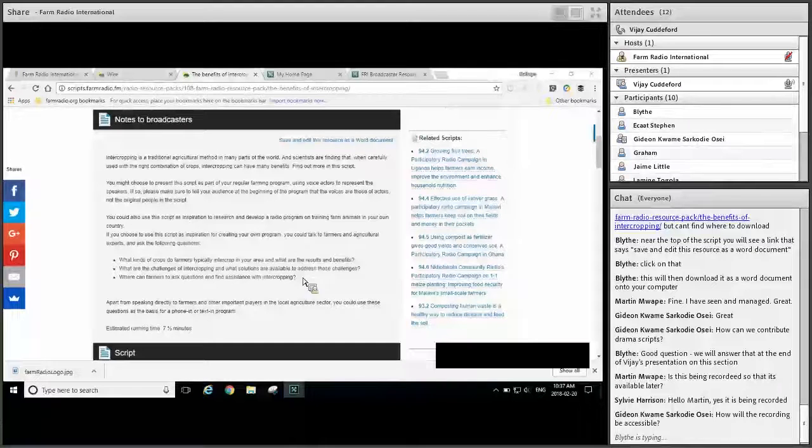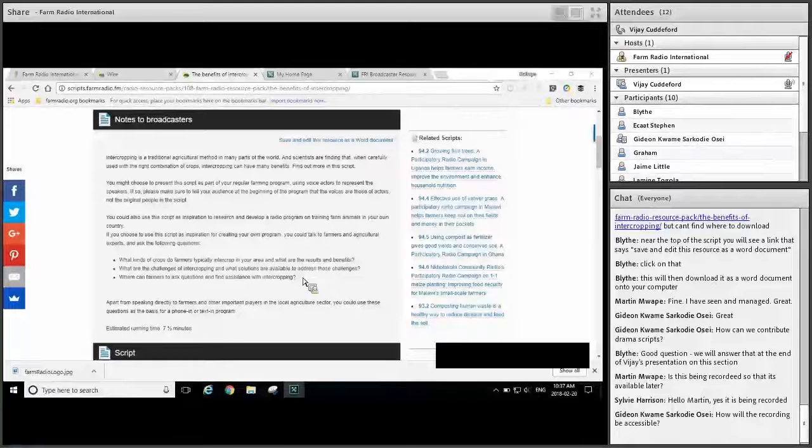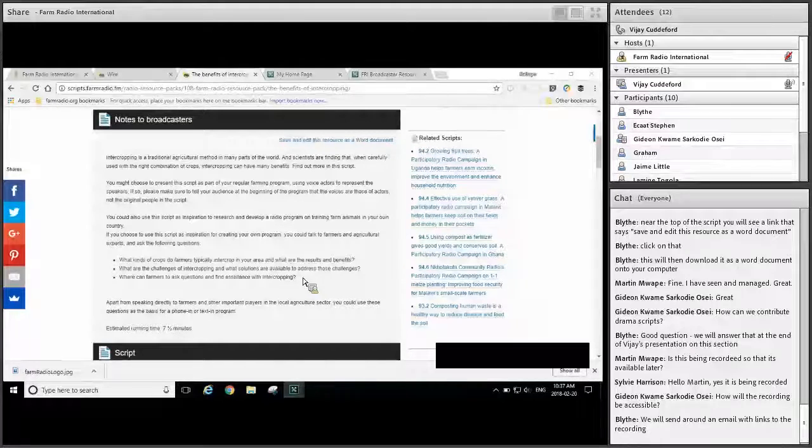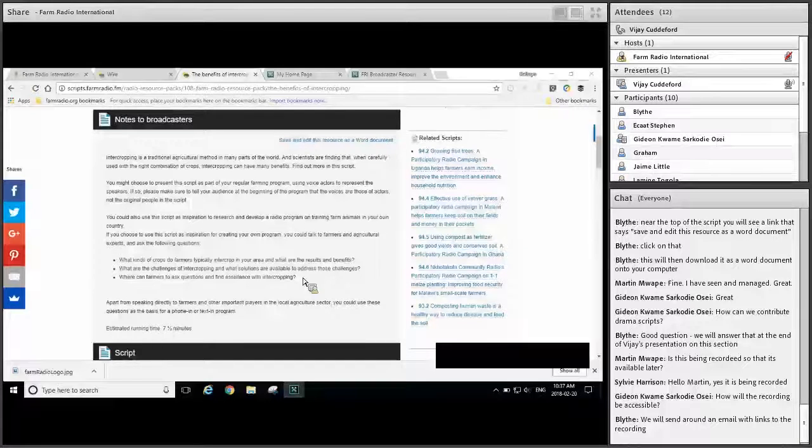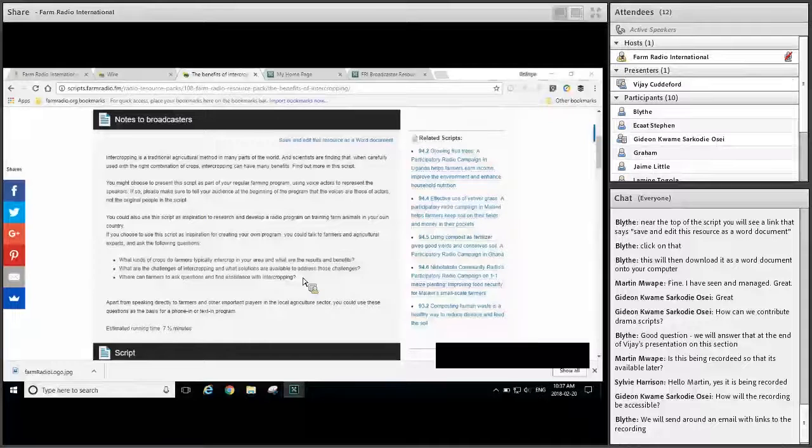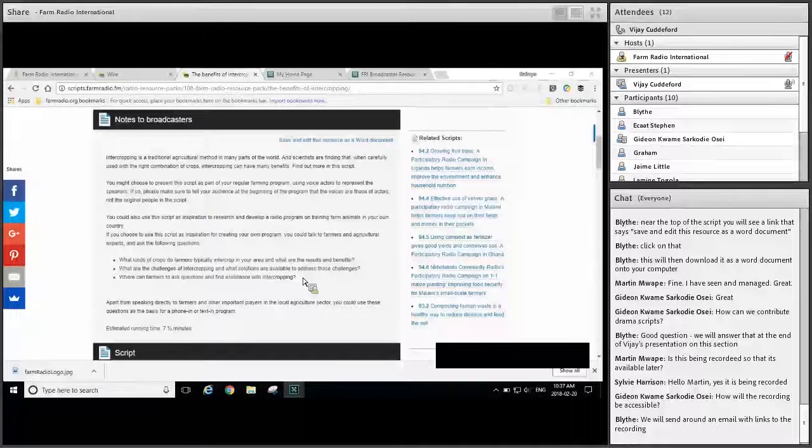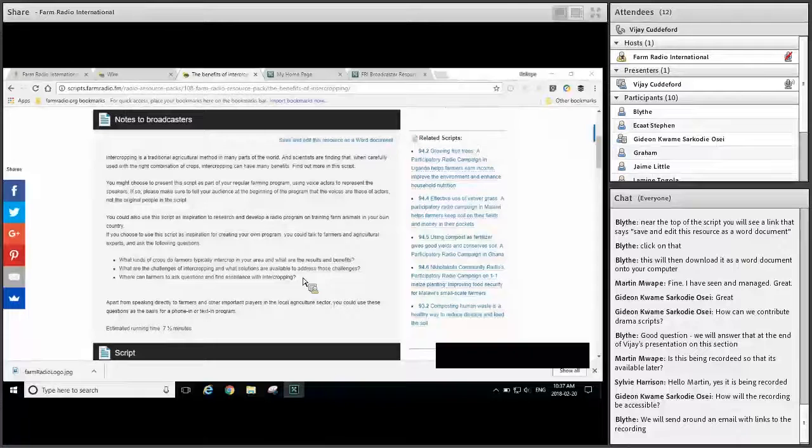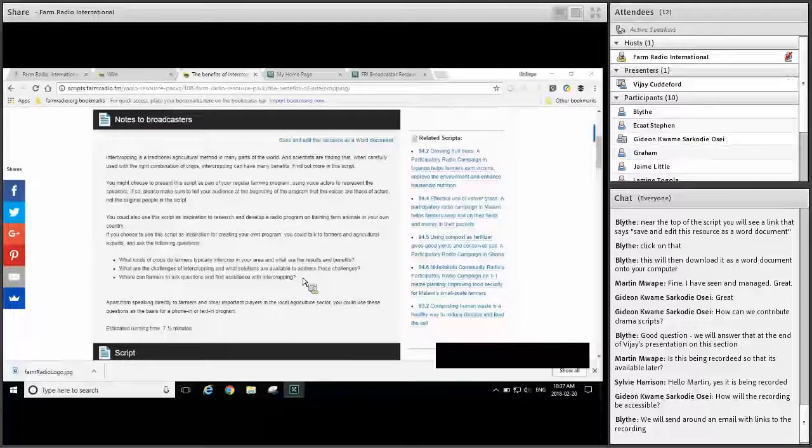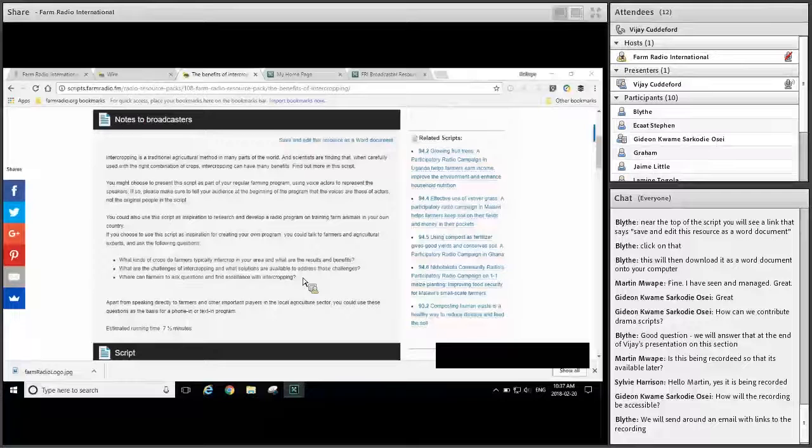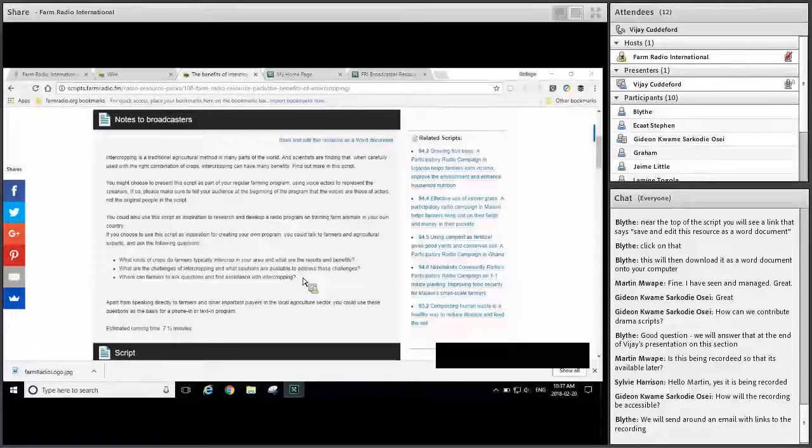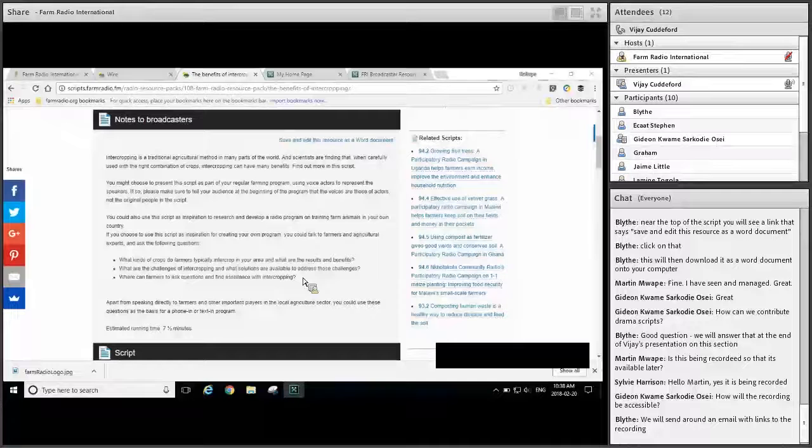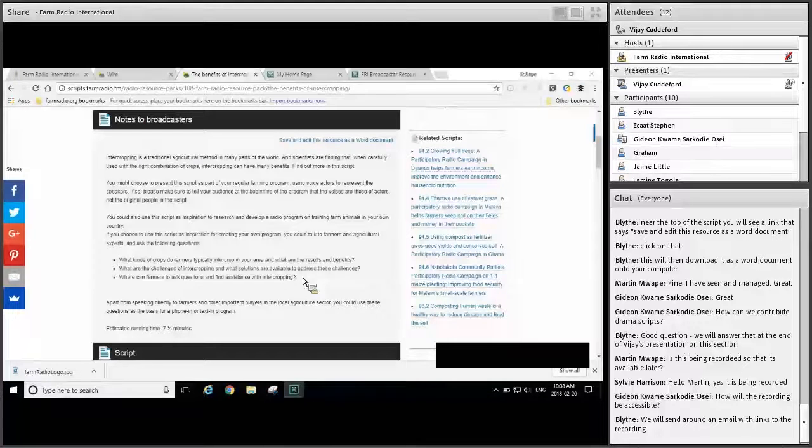A second option is to tell the audience that you've changed the names of the people interviewed and the locations to adapt it to your area. But here's a tip. Make sure you don't change the name of the interviewee to someone who is known in your listening area. You don't want to put words in that person's mouth. So if you want to change the name of the interviewee, it's best to use a very common name that won't identify anybody that people in the listening audience know. Probably just Mr. or Mrs. and then a common name. A third option, and this is what we recommend whenever possible, is to do your own interviews on the same or a similar subject with farmers and other people in your area. You can use the material in the script, and even some of the questions, as a starting point for your own interviews.